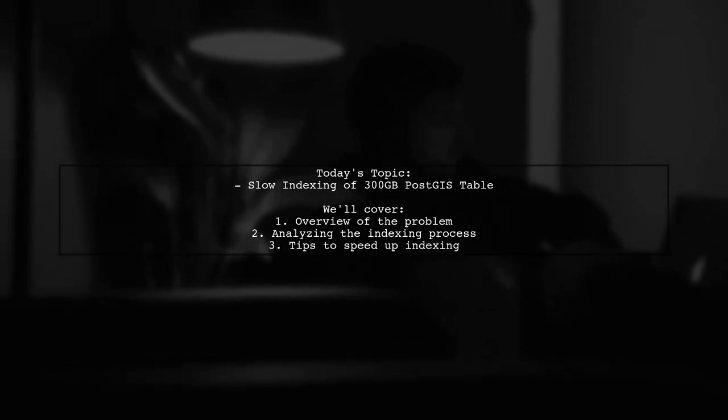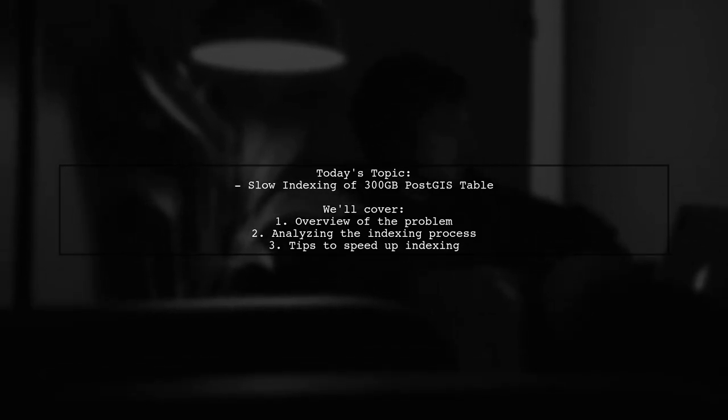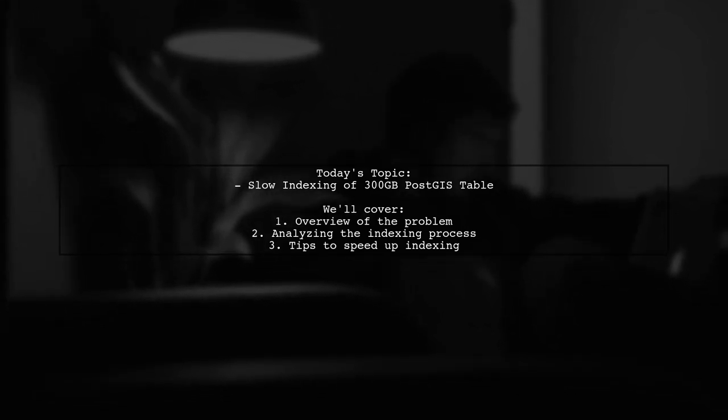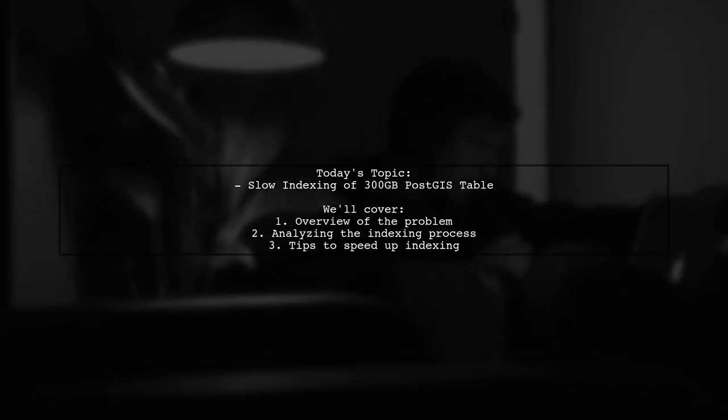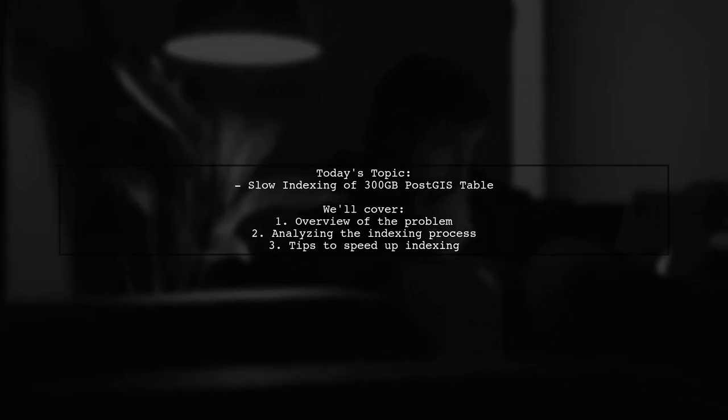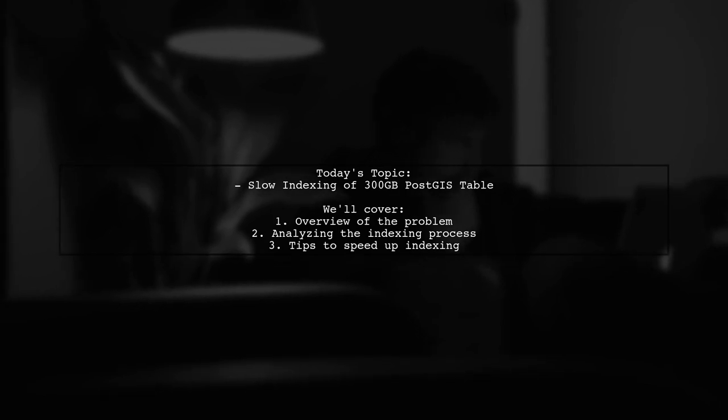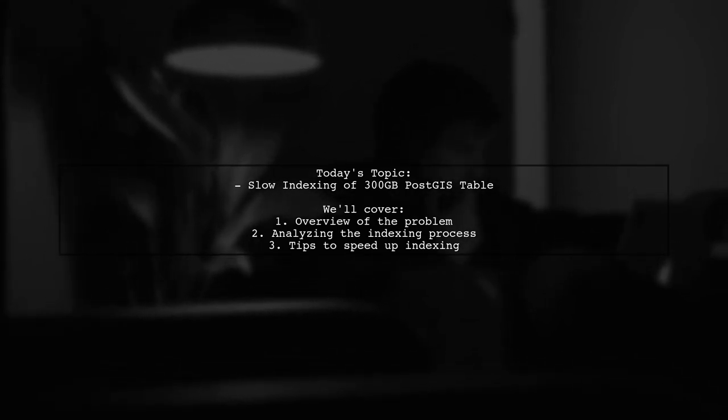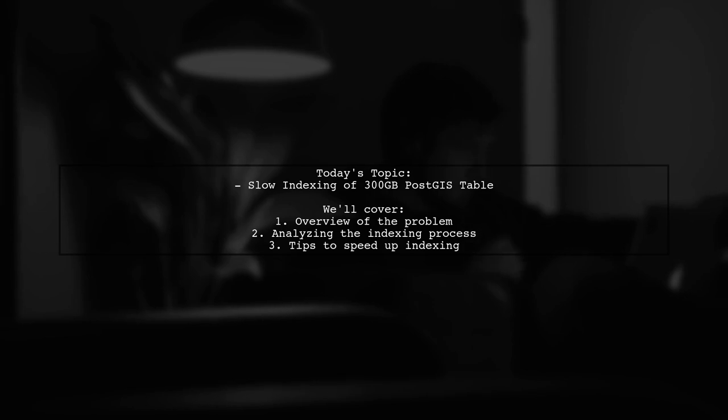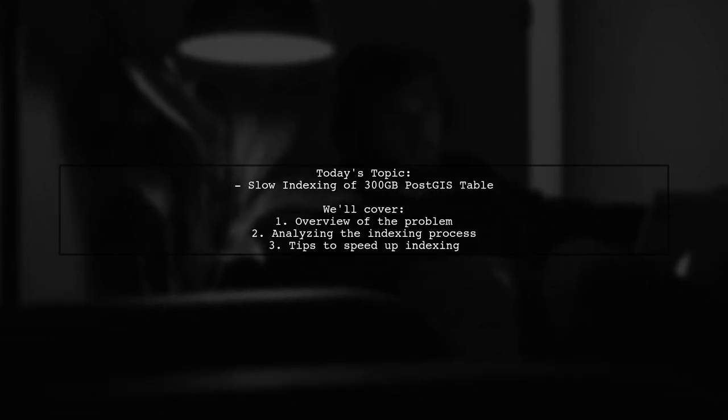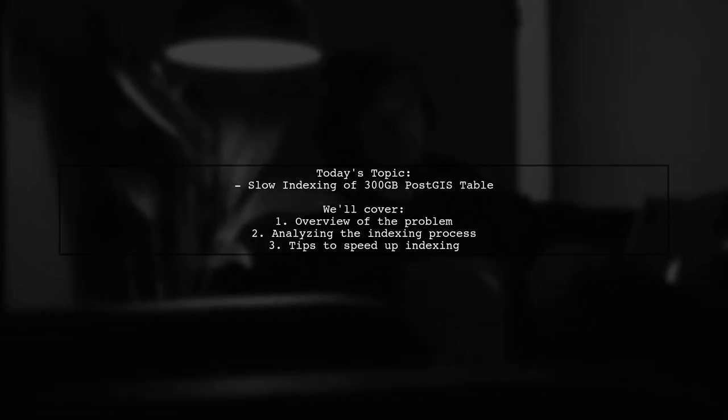They've loaded around 300 gigabytes of contour line data, which took about two days. But now they've been waiting for the index to complete for nearly 30 days. Let's dive into the details of their situation and explore potential solutions.